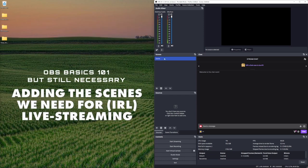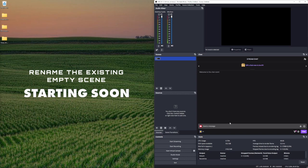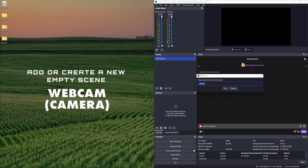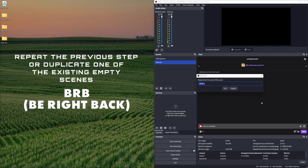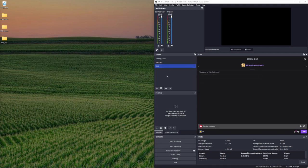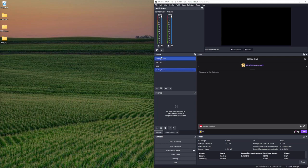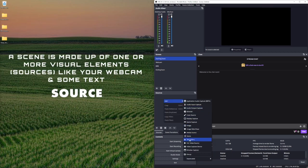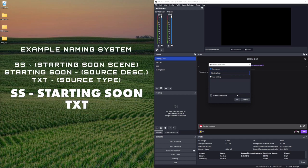We'll want to create a couple of scenes first. We've got one scene there called 'scene' — not very helpful — so we right click and rename it to 'starting soon'. Then we'll create a new scene called 'webcam', which could be for IRL or anything. We'll add another scene called 'BRB', and then one more called 'ending soon'. I'm going to keep this super simple.